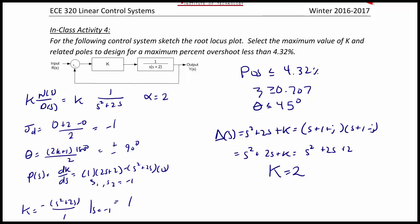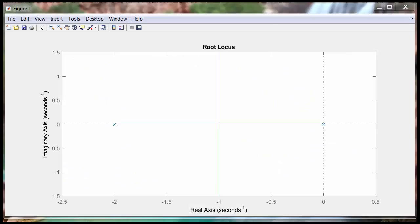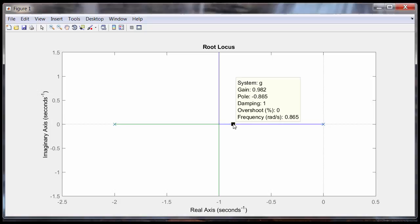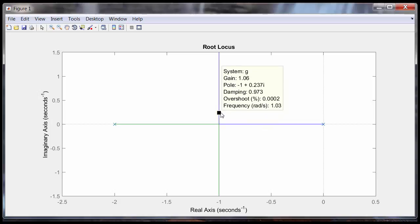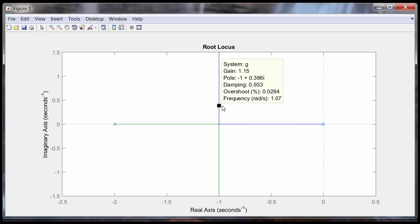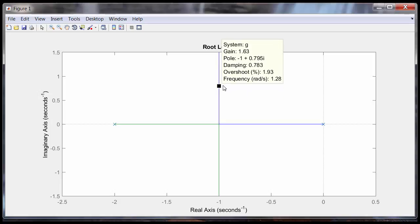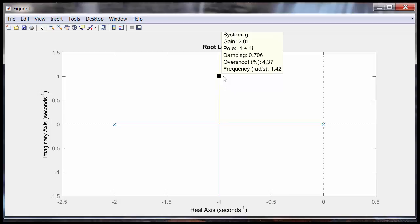Looking at the MATLAB root locus plot, moving the closed loop pole to -1 + j shows the gain is 2, the damping ratio is 0.707, which corresponds to a percent overshoot of 4.37% — close enough to the spec — and the settling time is right at 4 seconds. This concludes today's lecture on root locus analysis and design.